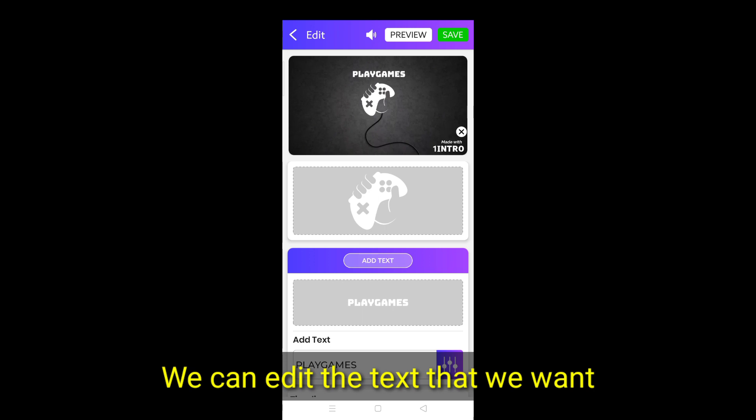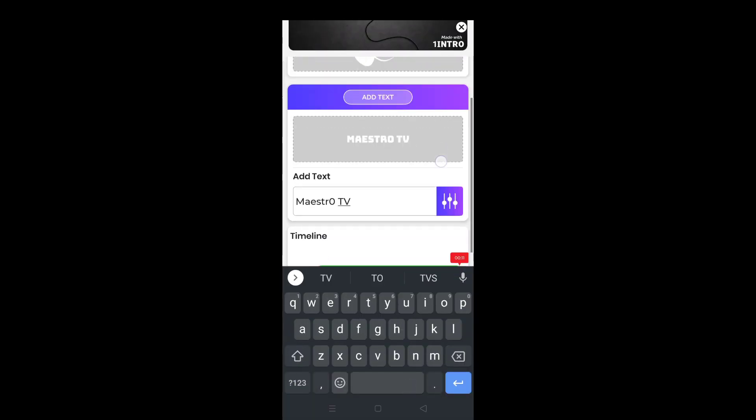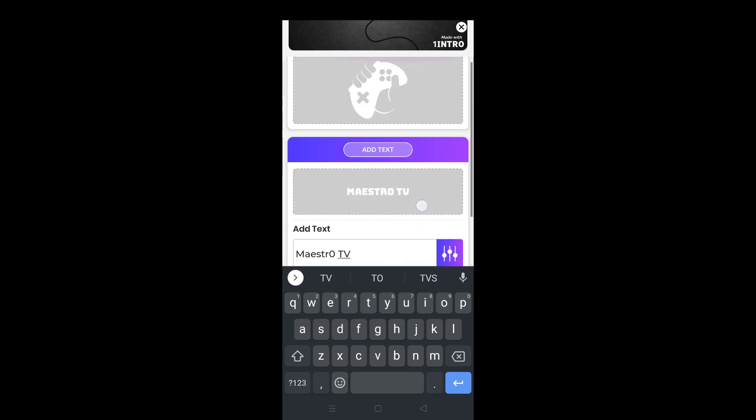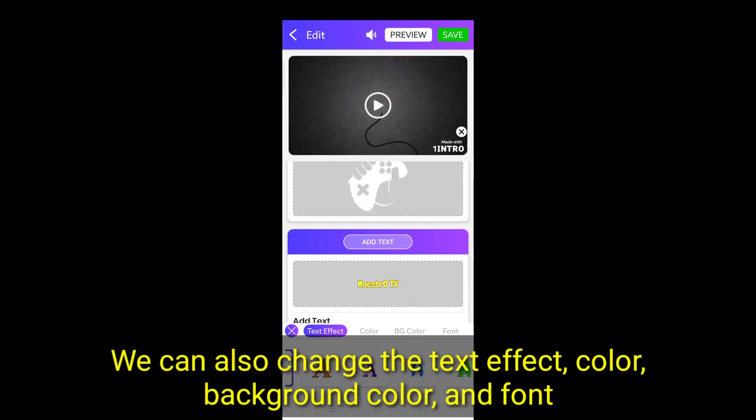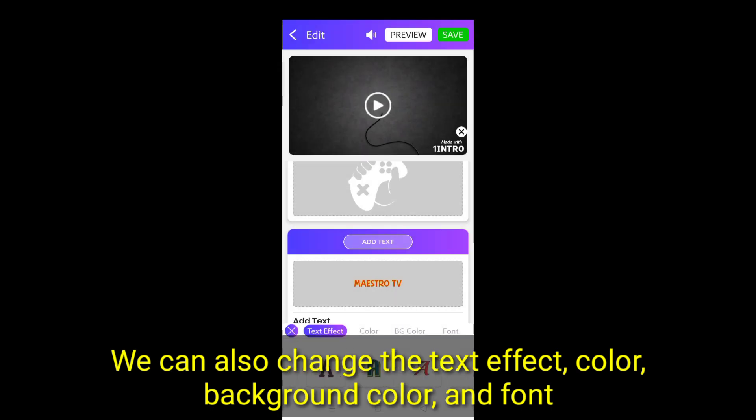We can edit the text that we want. We can also change the text effect, color, background color, and font.